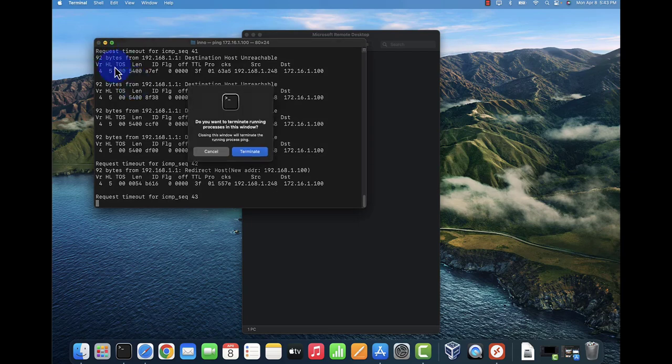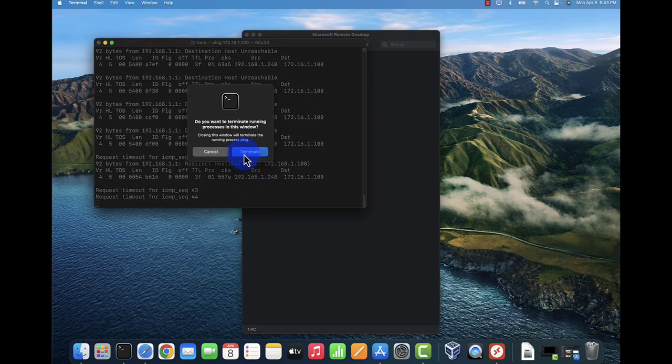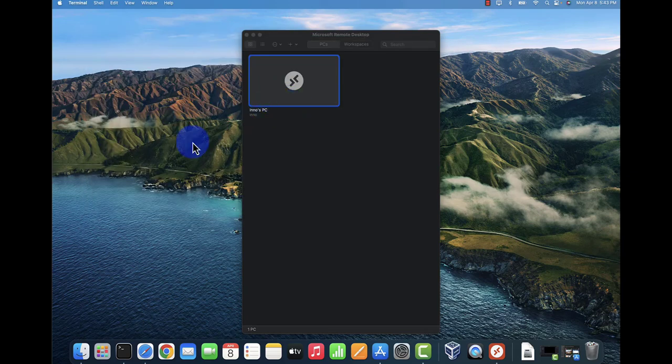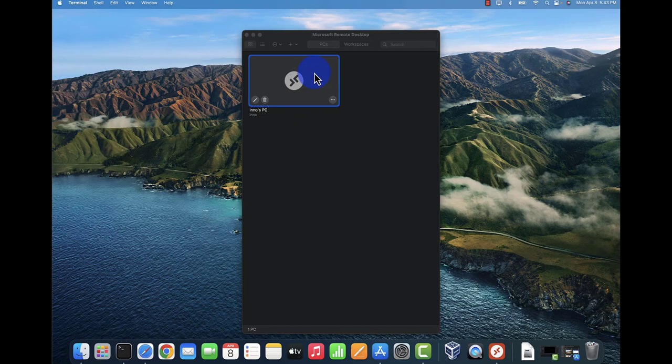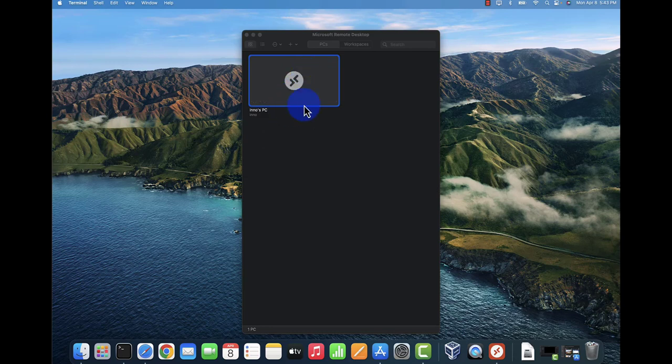It looks like we can't reach it, so let me verify that the remote device is actually still on and then we'll try the connection again.